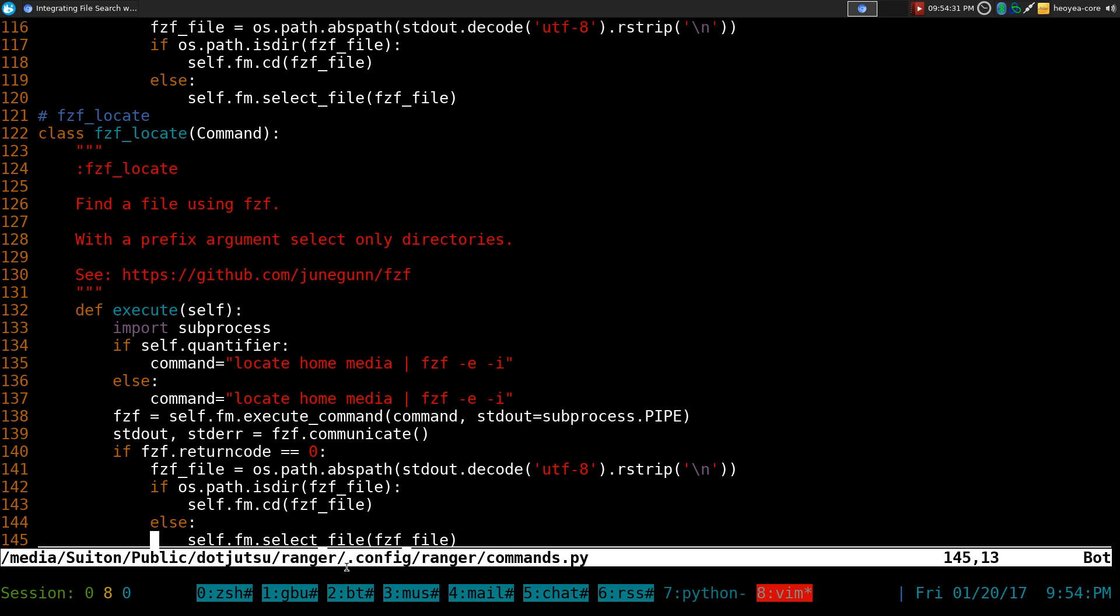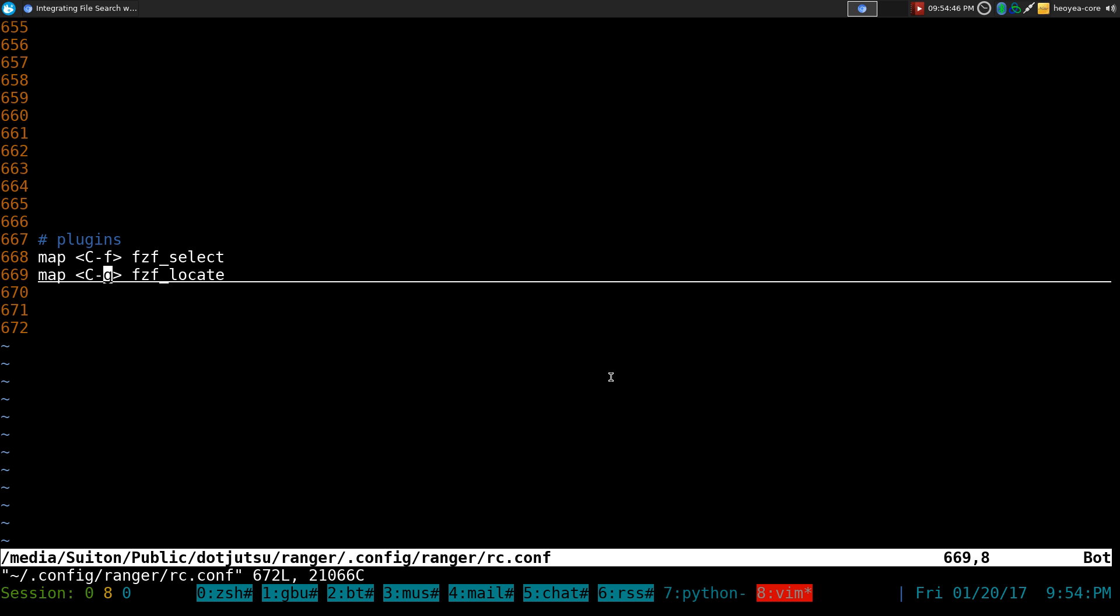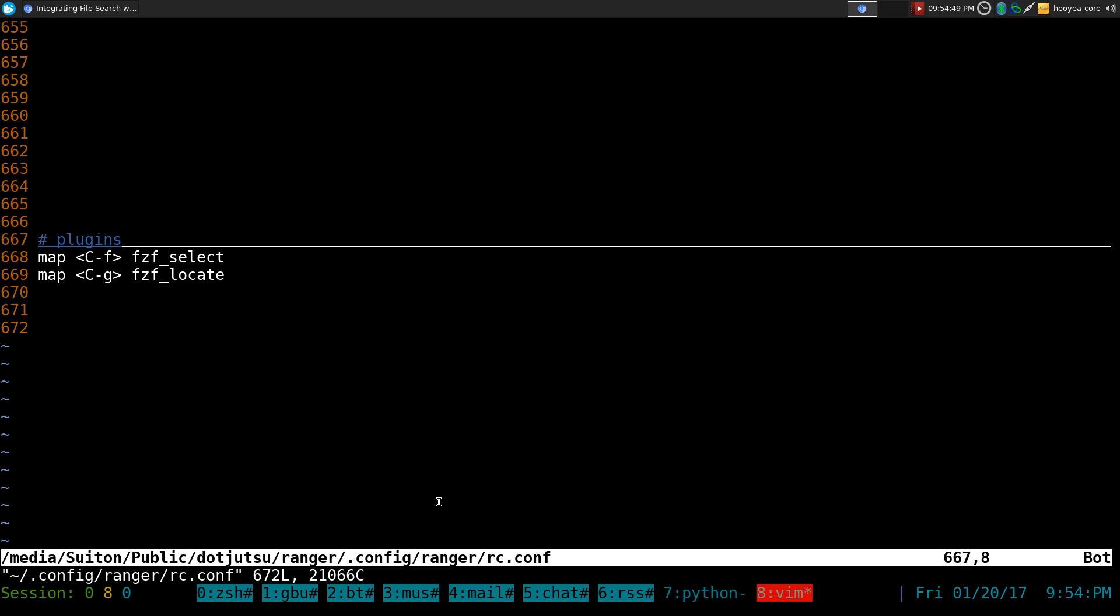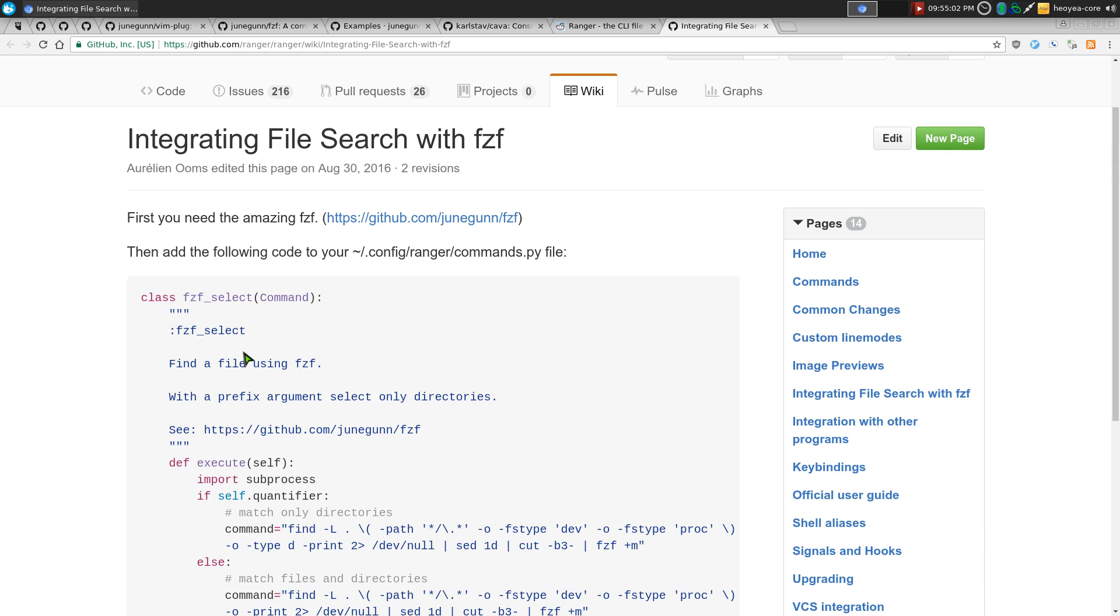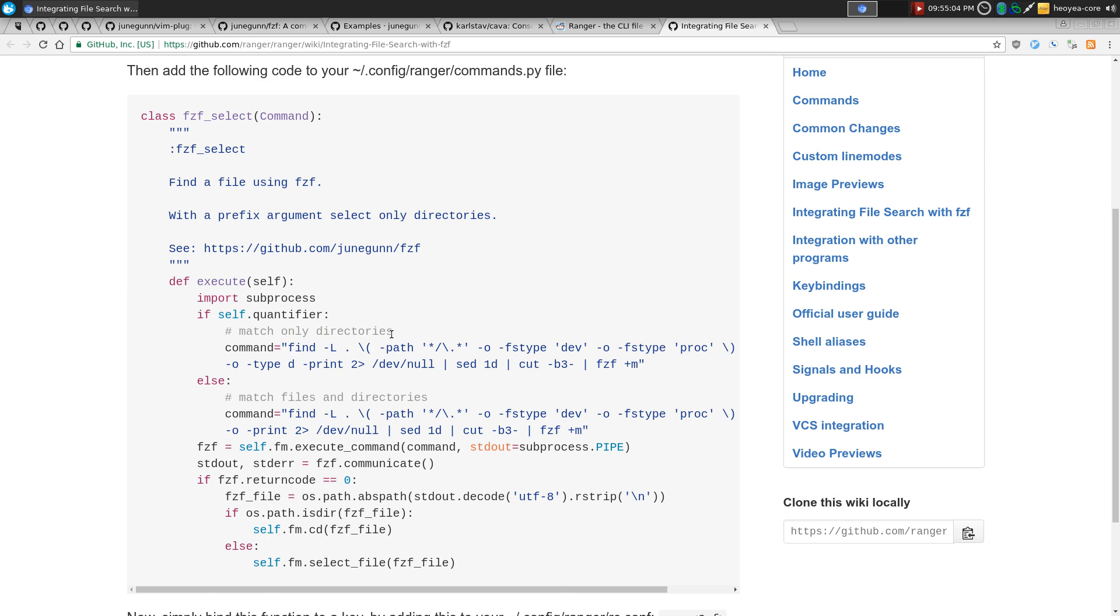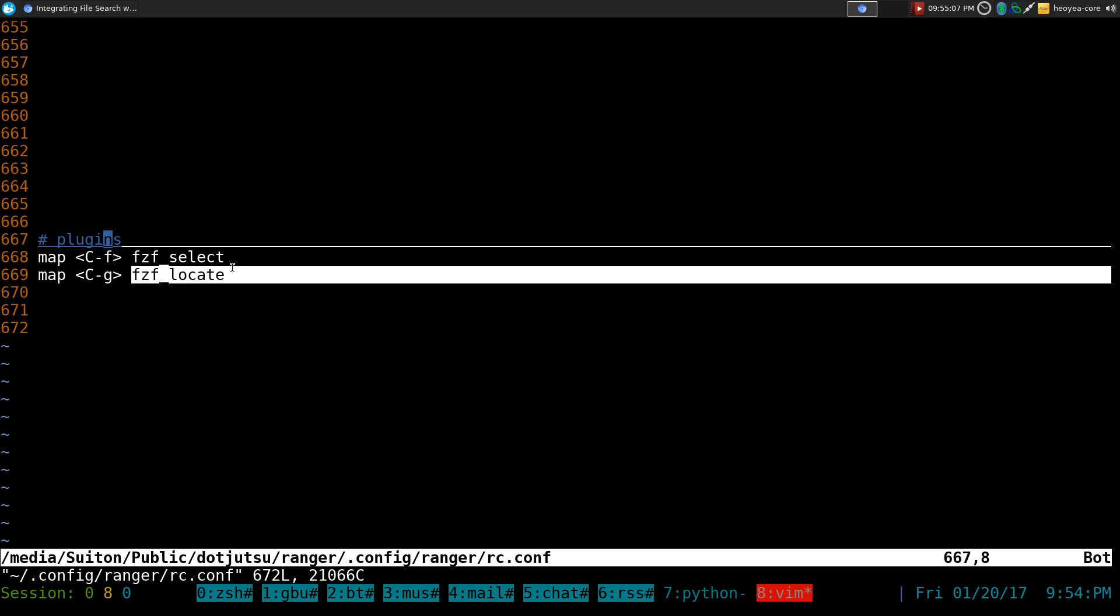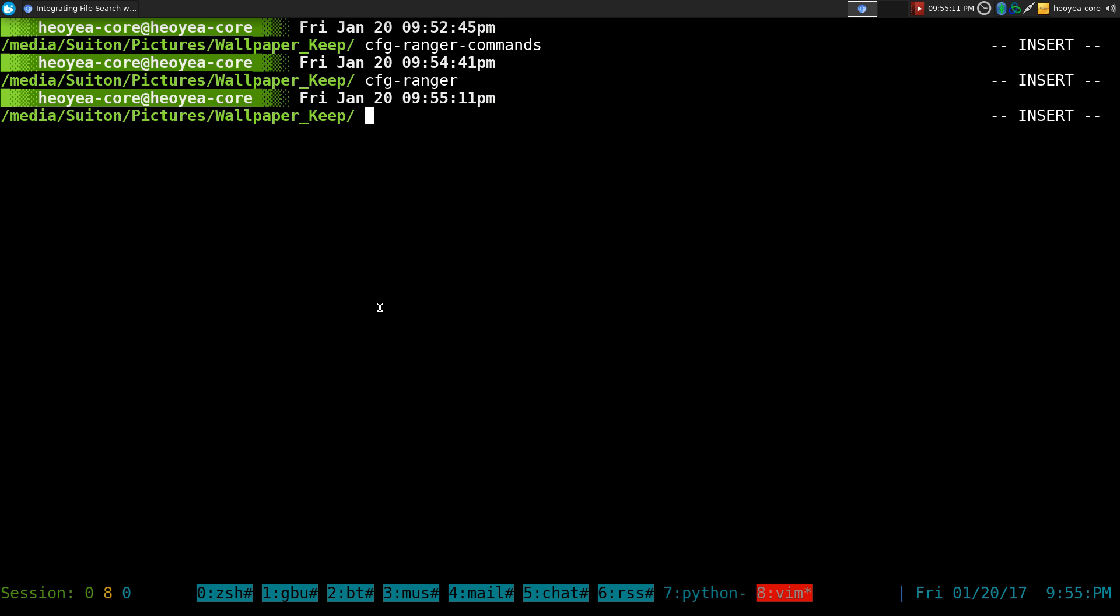And after you save that, this one should be in your configurations, Ranger commands py here. So just paste that in there. I'll paste this up if you want. But it really is not that hard. After you do that, you want to bind a hotkey too. So this one is in config Ranger RC configure. So you want to bind your hotkeys or map it. So I use control F for the FZF select here. This one is for the find command. And this one is for the locate command that I showed you. And that's pretty much it. You save it and then you want to restart your Ranger.